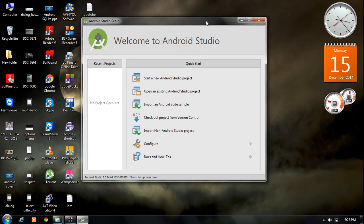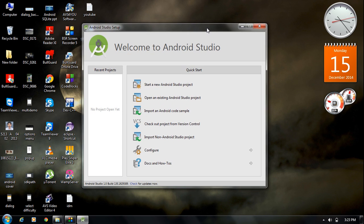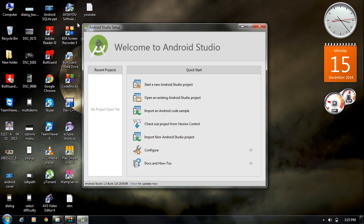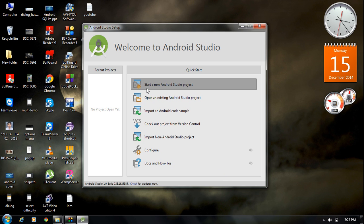When you start Android Studio for the first time, a welcome window appears. From here you can start a new project or import an existing Android Studio project. To enter Android Studio, create a new project by clicking 'Start a new Android Studio project'.